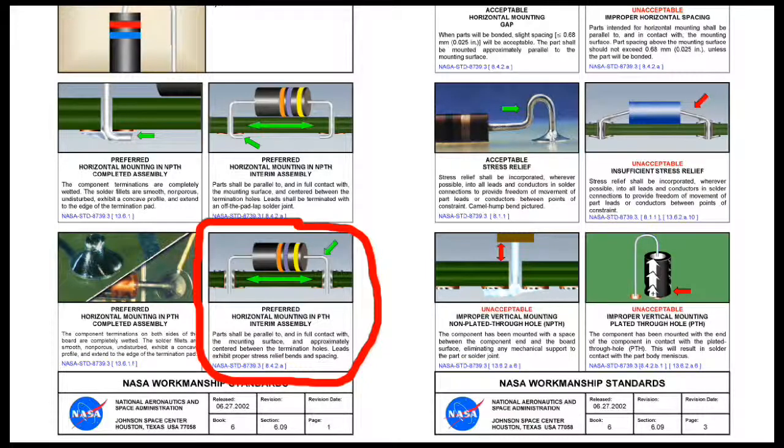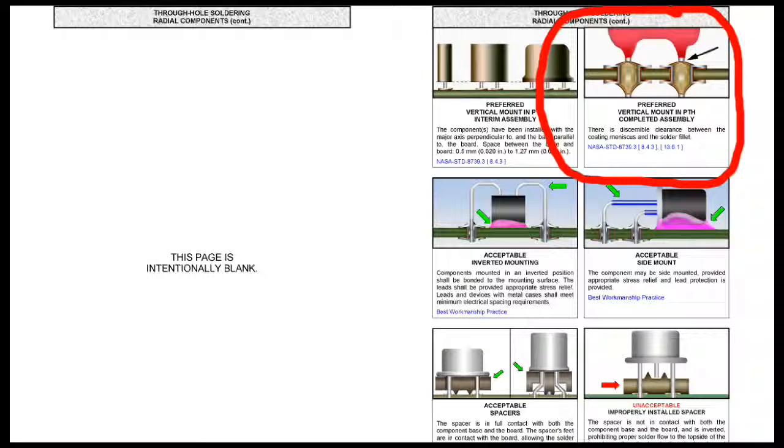Mount axial components centered, close to the board surface, with rounded, bent leads. When mounting radial components, leave enough lead between the pad and component body for a good volcano.